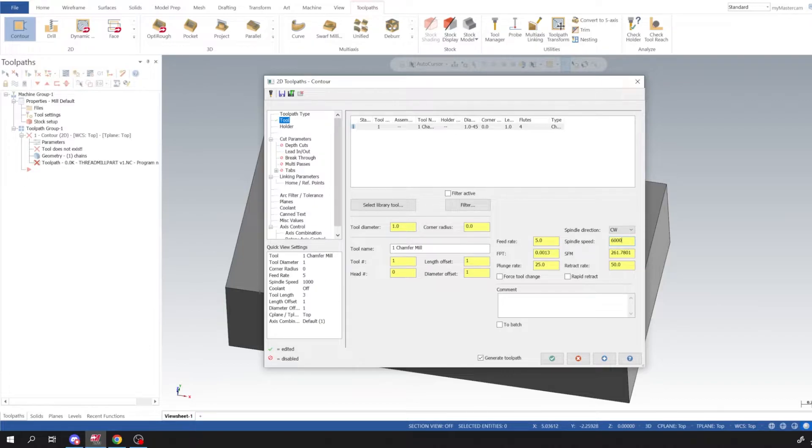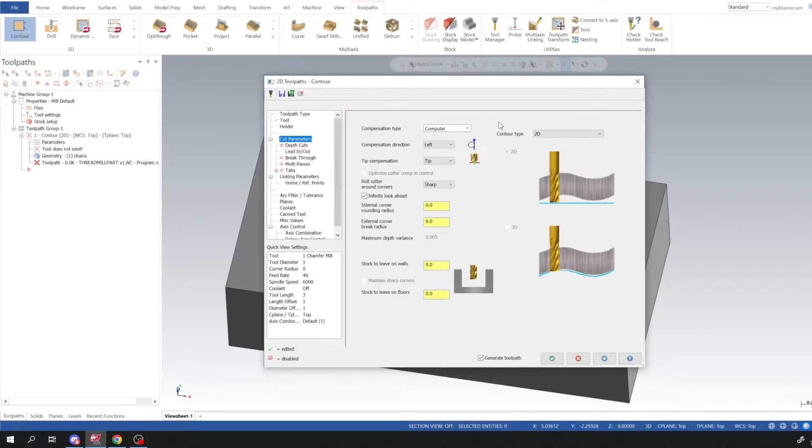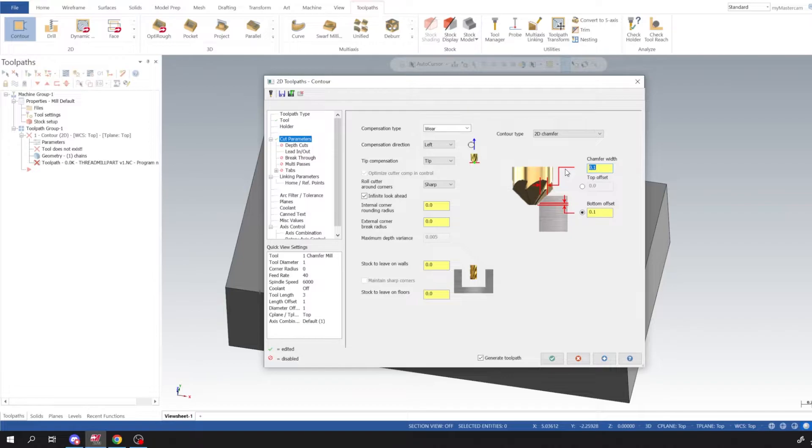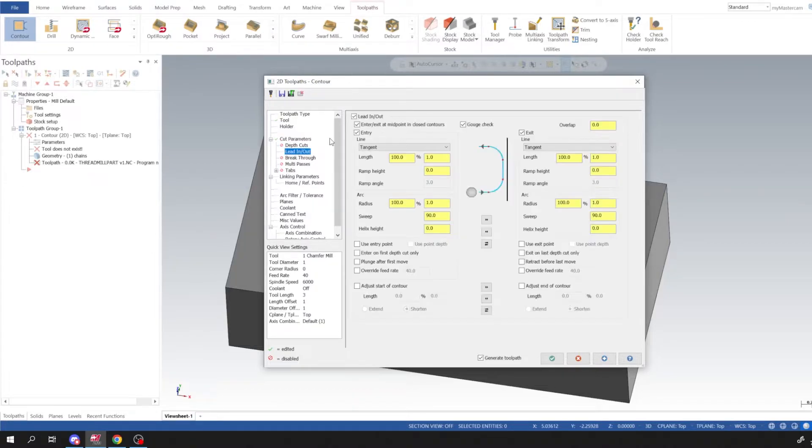I'm going to spin it at 6,000, I'm going to go around the port at 40, plunge 25 is fine. For cut parameters we're going to go to contour type of 2D chamfer and I'm also going to turn on wear. For our chamfer width I'm going to put 60 thou and I'm going to put 50 thou for bottom offset.